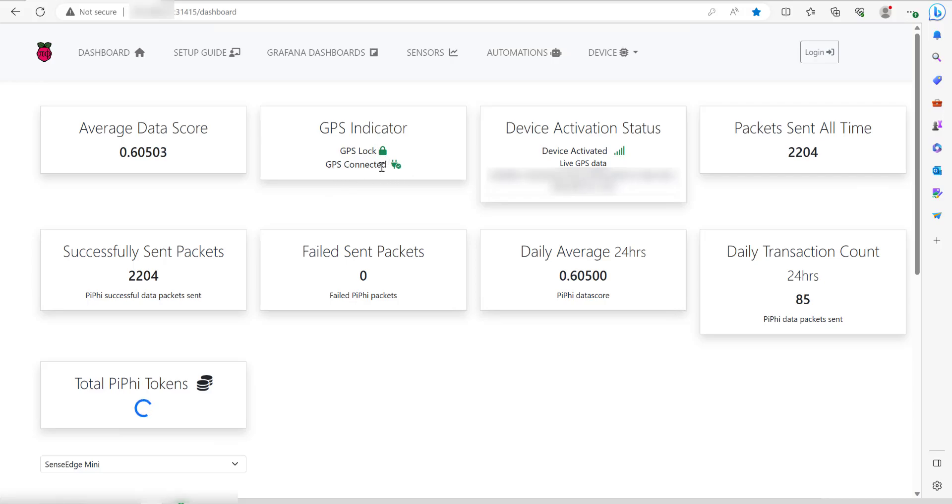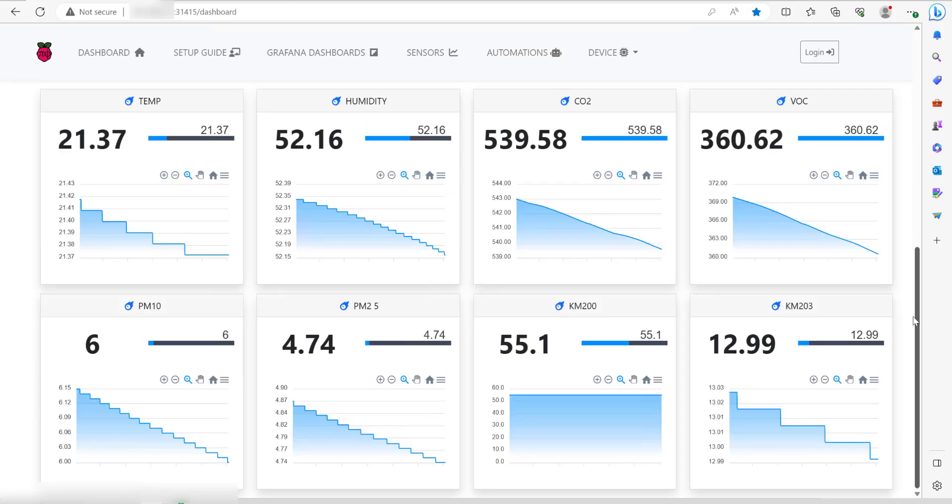My GPS is connected. It's given me a score on this next bit. It gives you the device activation status. As you can see, it's got a good signal and it's telling me live GPS data has been sent.